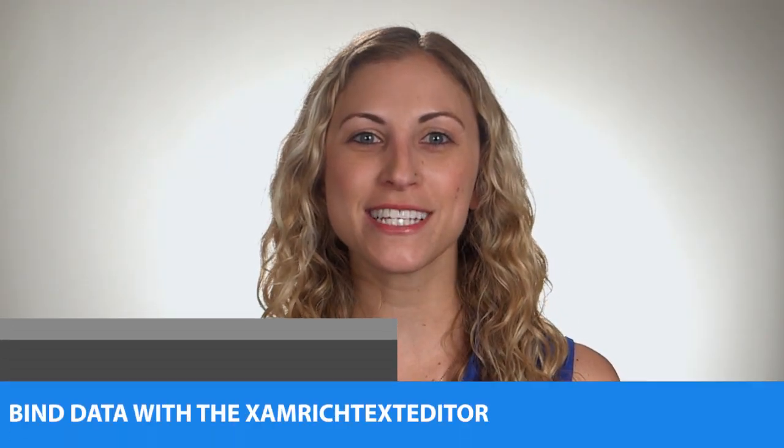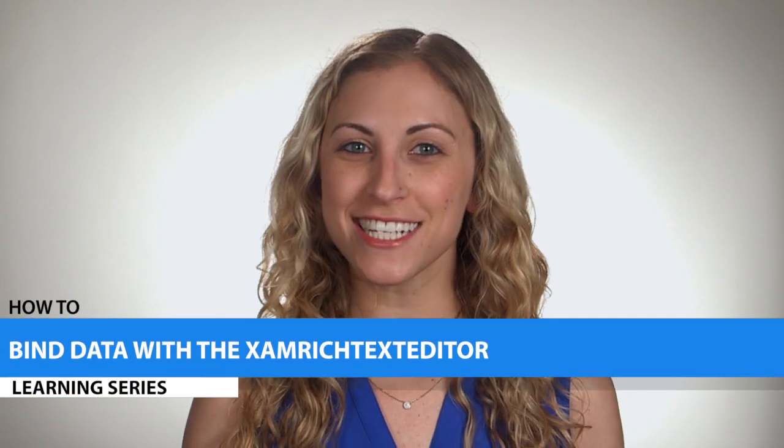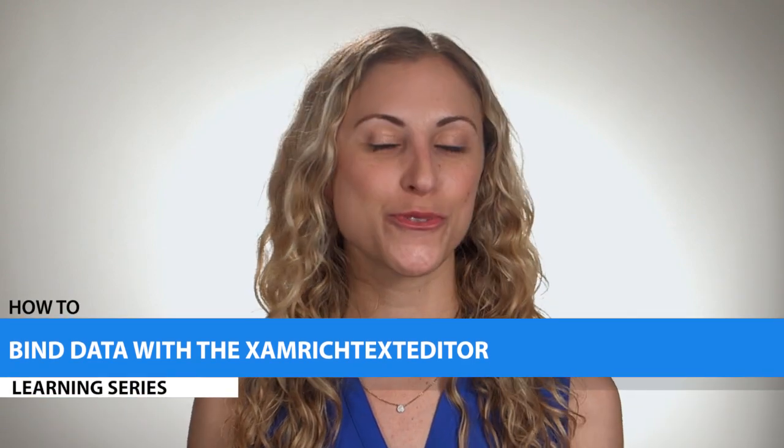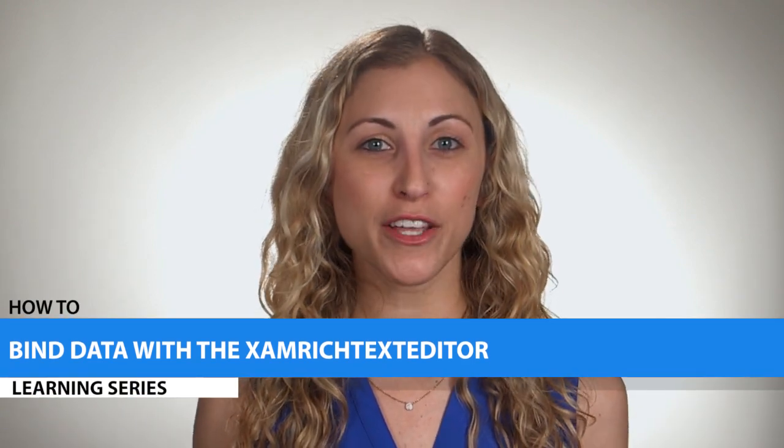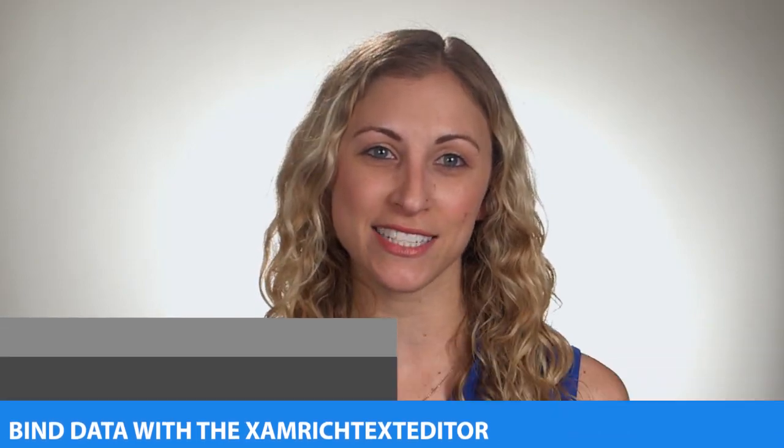As you can see, data binding with the XamRichTextEditor is extremely simple. With the help of a document adapter, you can easily bind to either element in your UI or to properties in a view model. So what are you waiting for? It's time to get coding.